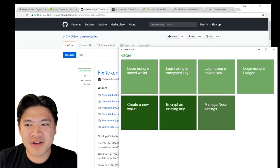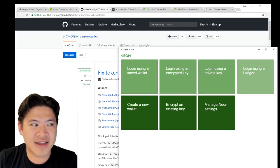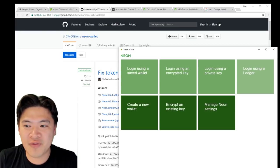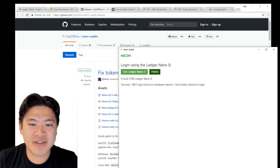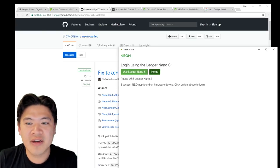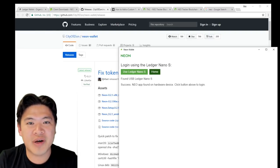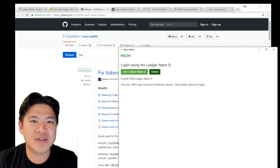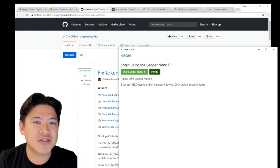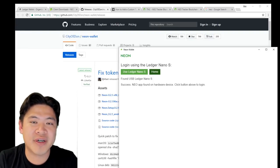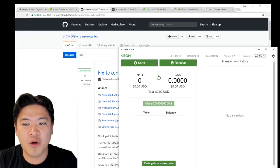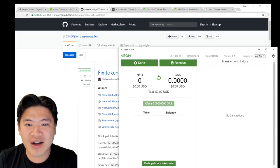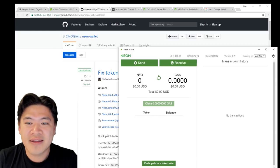Once you got the wallet loaded up and running, it's going to say log in using a Ledger. Click this little button on the far right hand corner and it's going to say use Ledger Nano S. If you don't see this button, make sure that you don't have any other applications open that are using the Ledger. Here I'm going to click that and open it up and voila, you got NEO up and running.